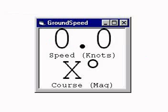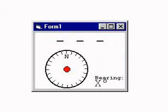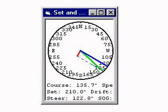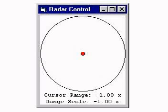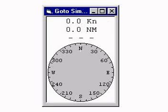Additional controls include engine RPM, ground speed and ground course, a set and drift control, a pilot control, a radar control, and a star plot control with over 2,700 stars.